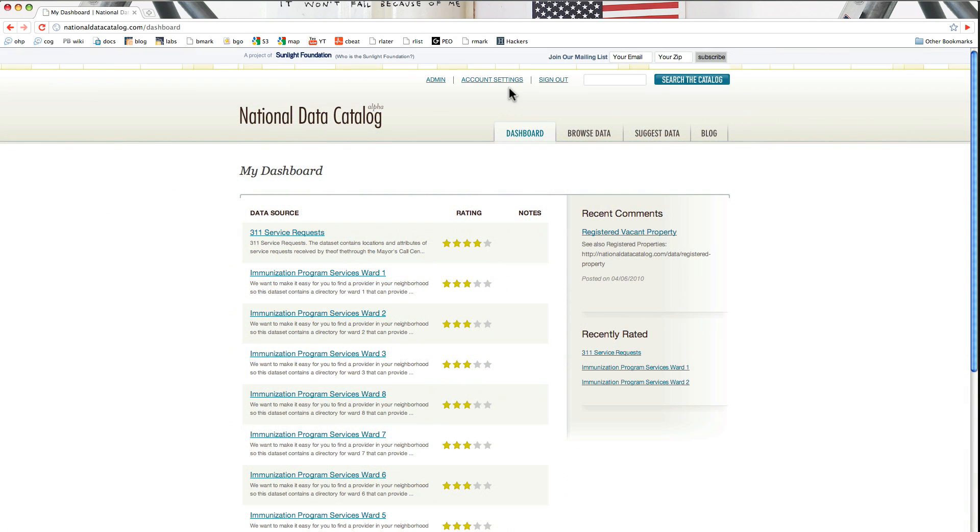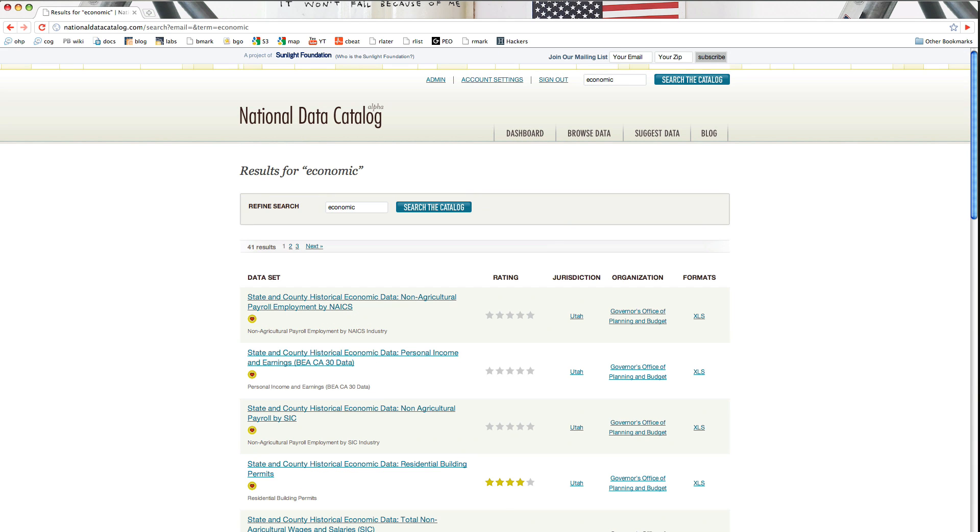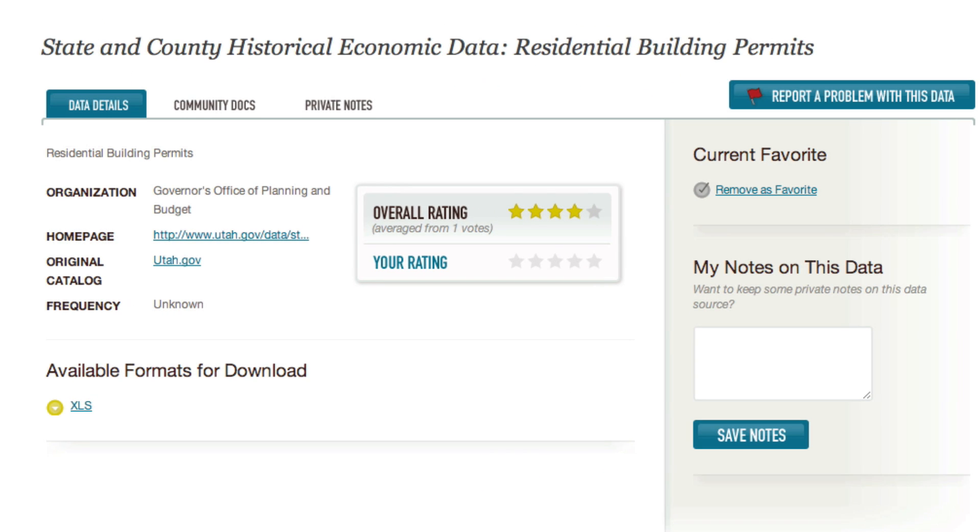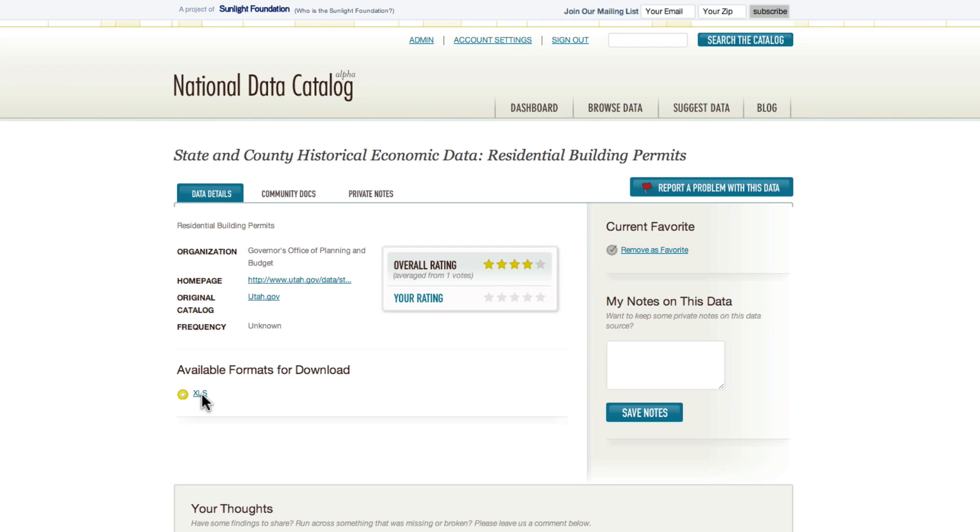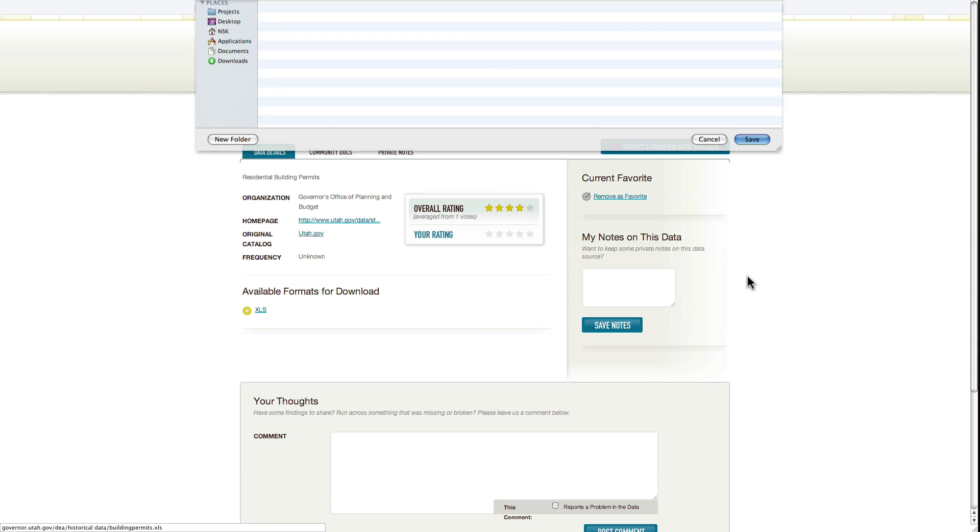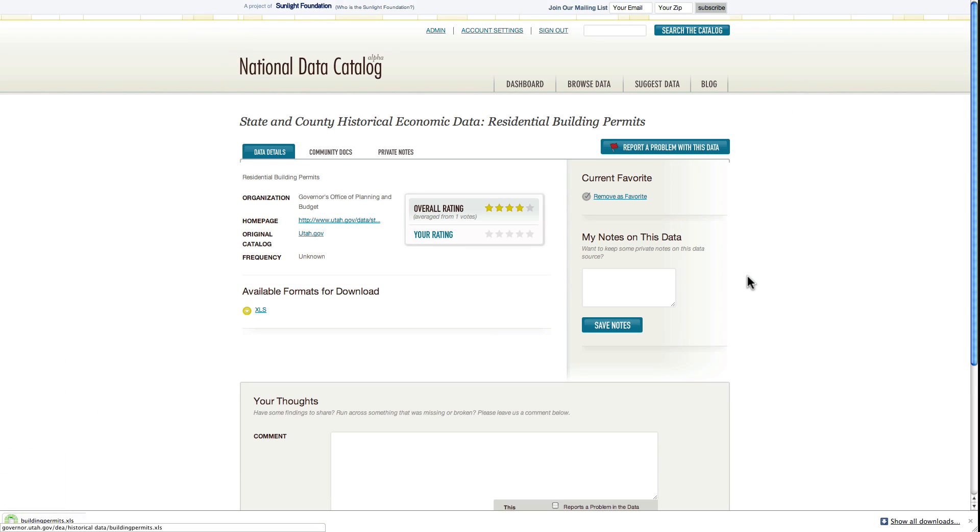I also wanted to show an example of how you can take a look at tabular data and open it up in Microsoft Excel. So we type in economic and search. Let's take a look at state and county historical economic data from the state of Utah about residential building permits. We can see here that we have an Excel file for download. We just click the link. We're going to save the file onto our computer.